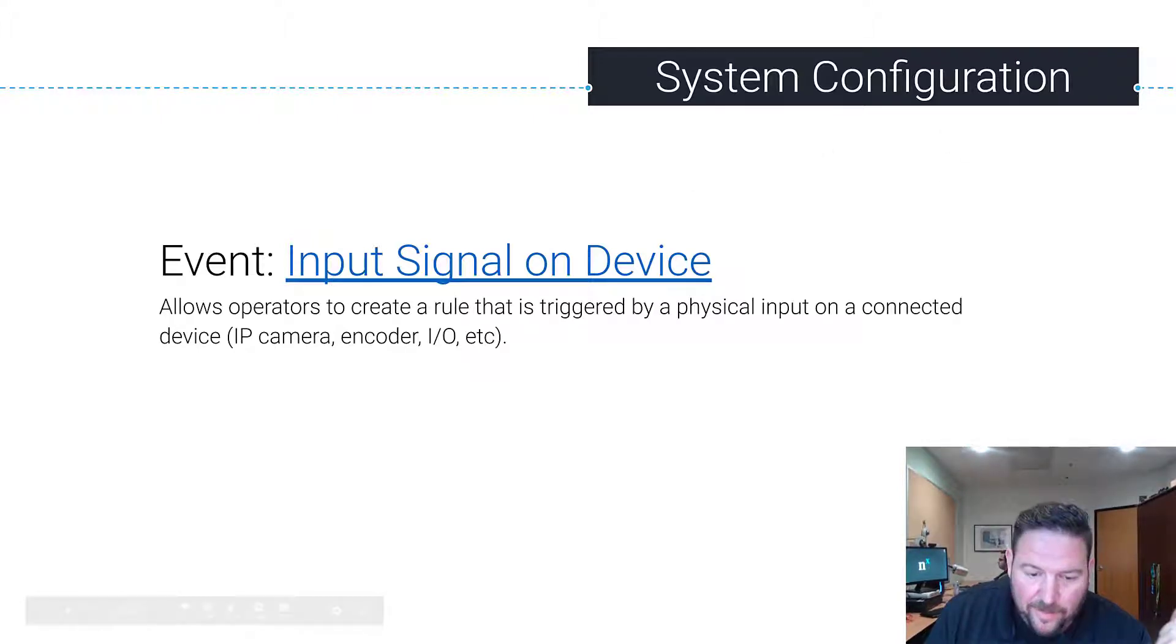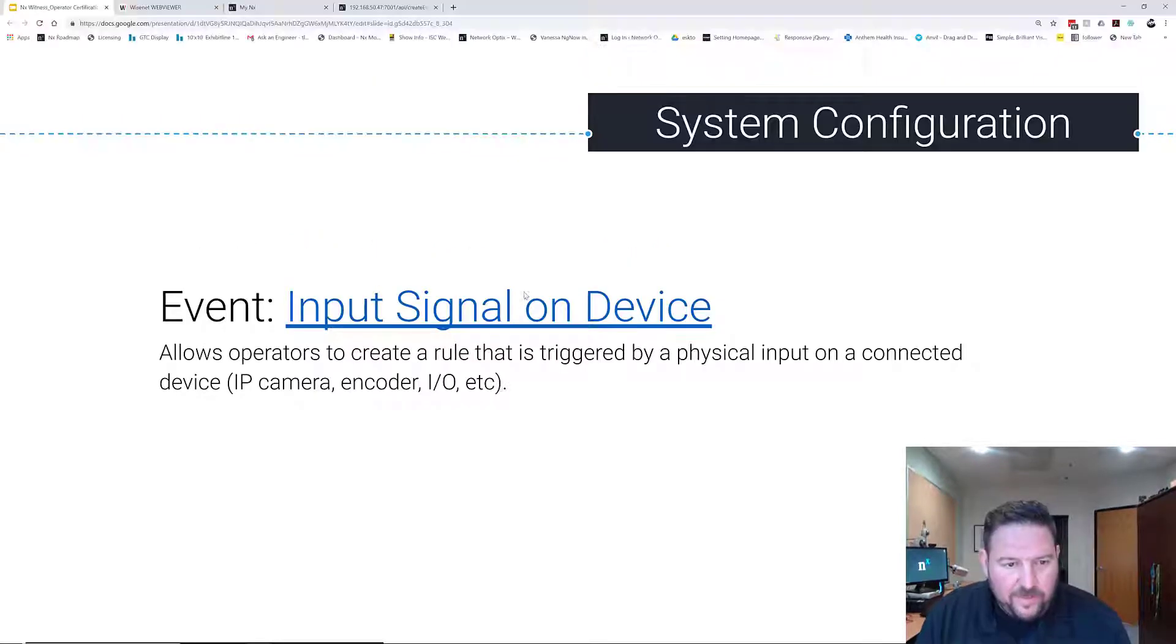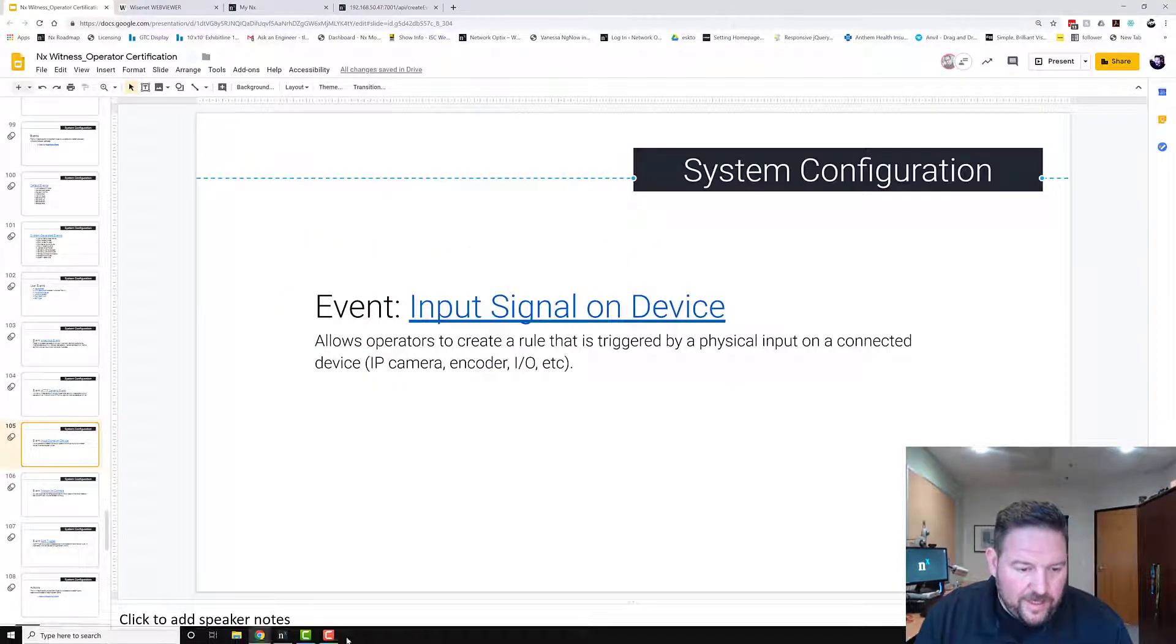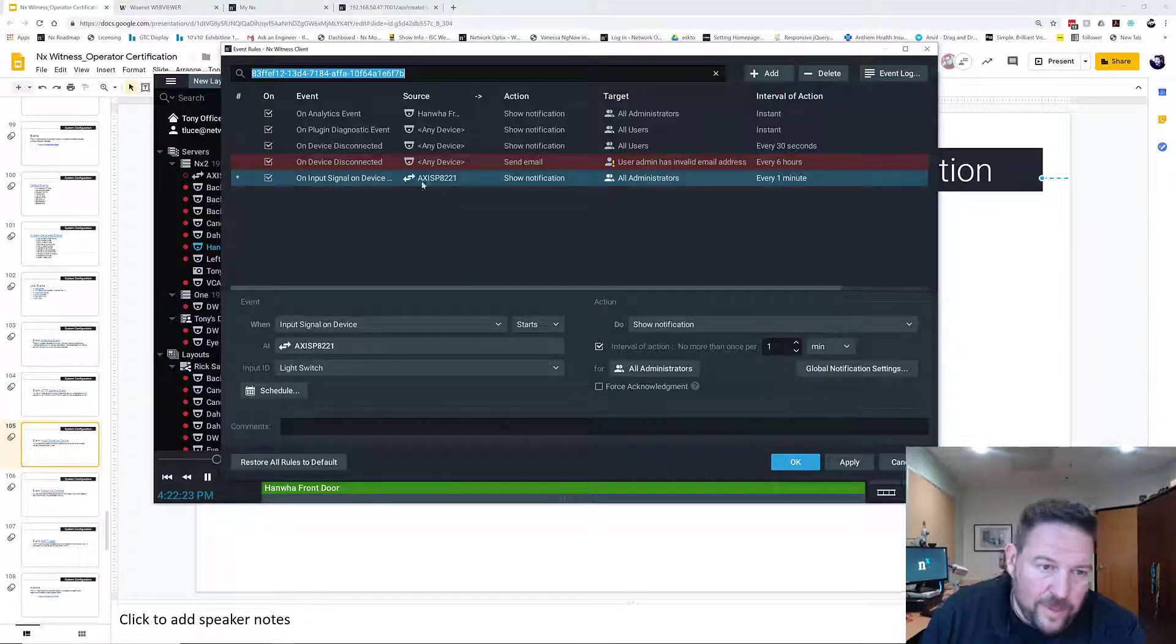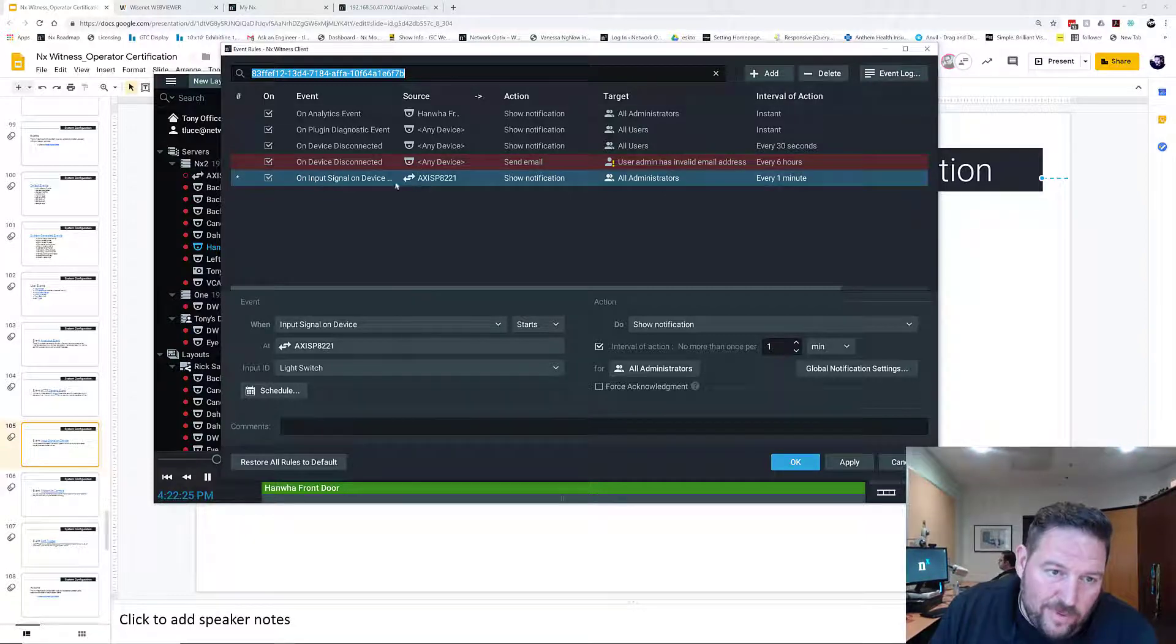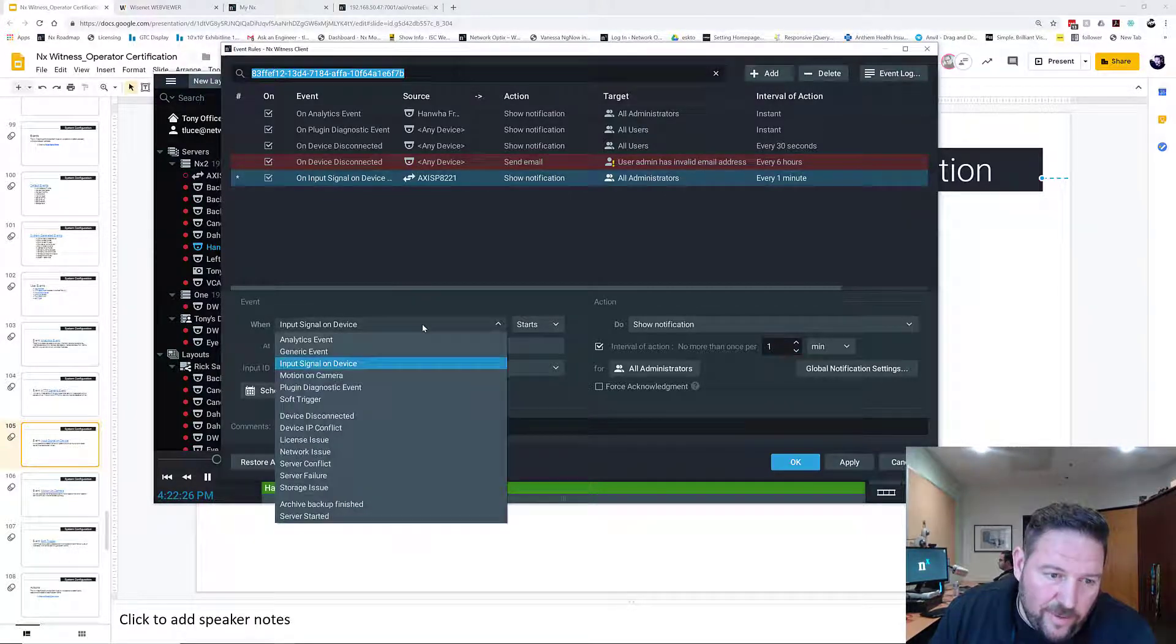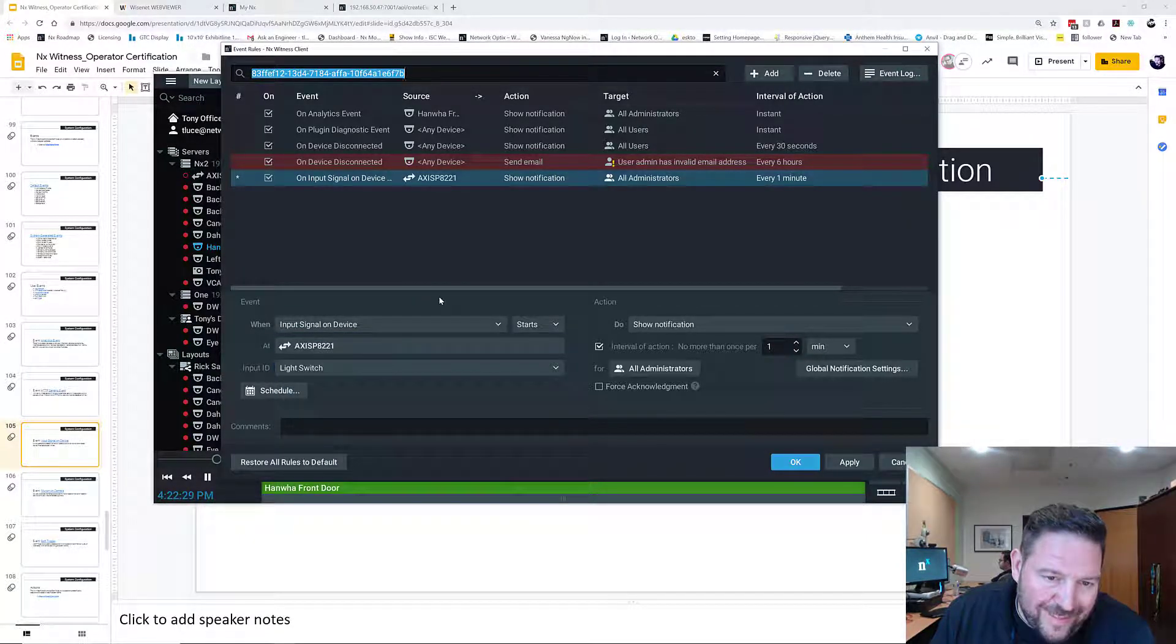So to set up input signal on device is really dead simple. It's going to take like three seconds to explain. You go to add a rule, and then in the win section, choose input signal on device.